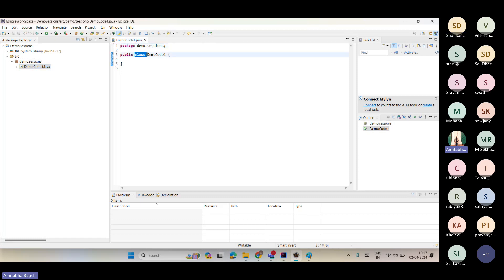Inside a package there is now a class where we'll be working. Remember: whenever you want to do something with Java, you have to create a project. I may have many projects — UI automation, API automation, ETL, security testing — all in the same Eclipse. These projects define what I'm working on.